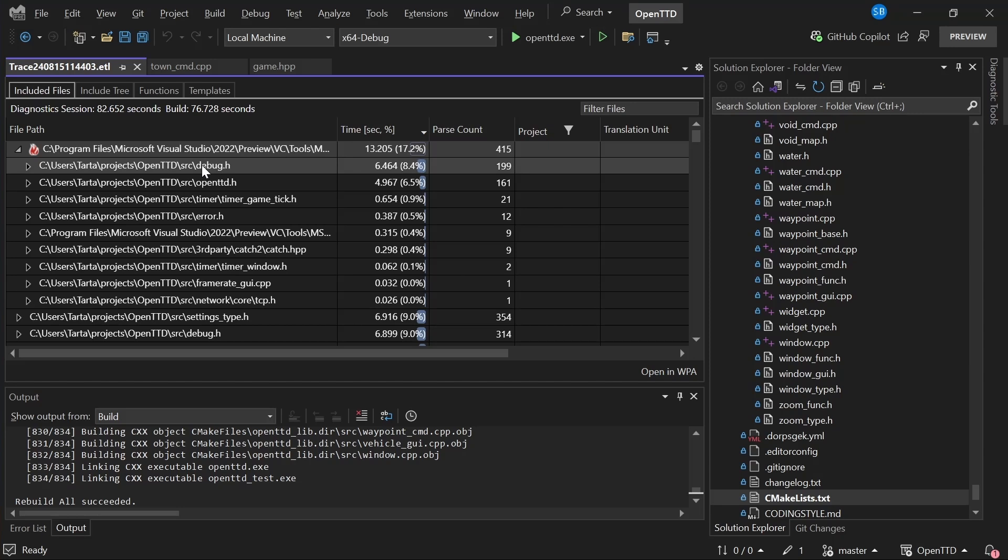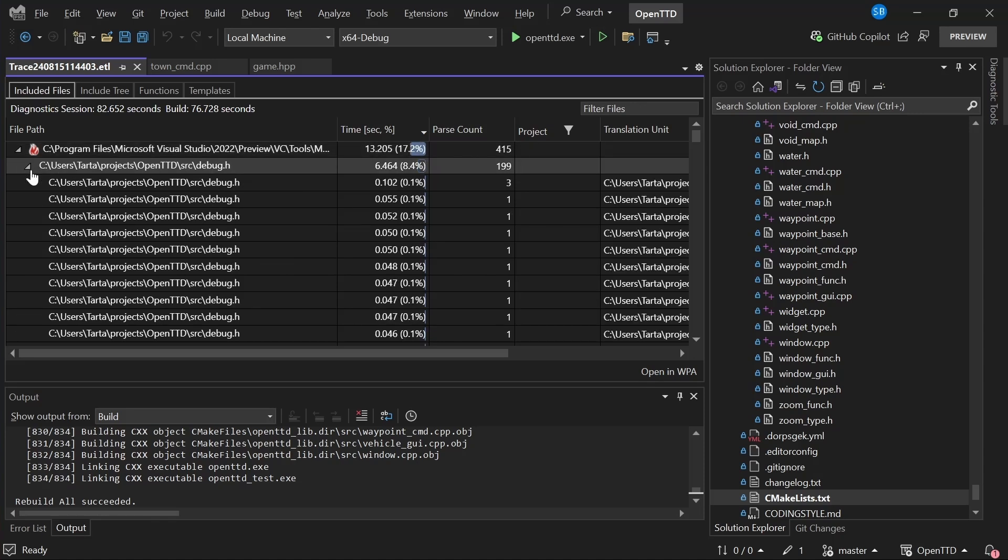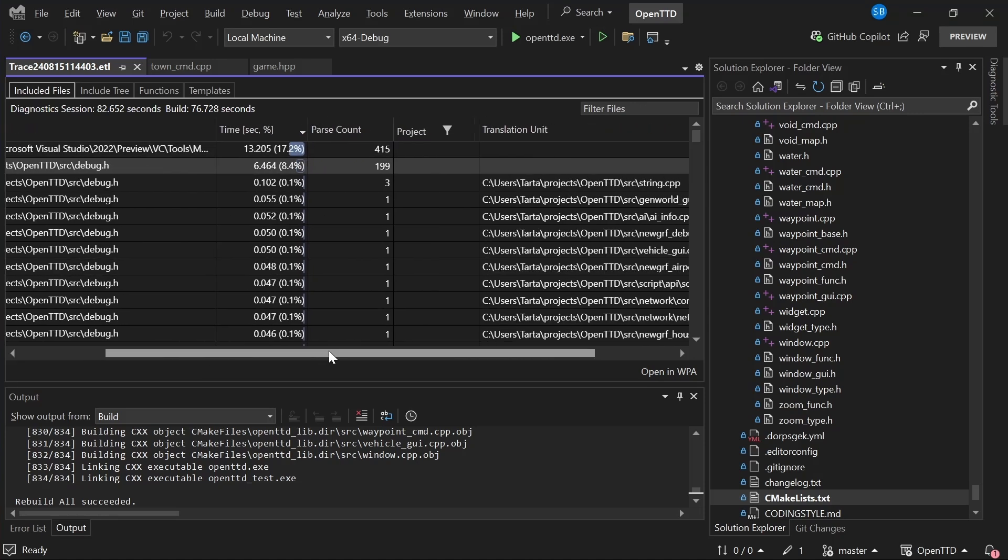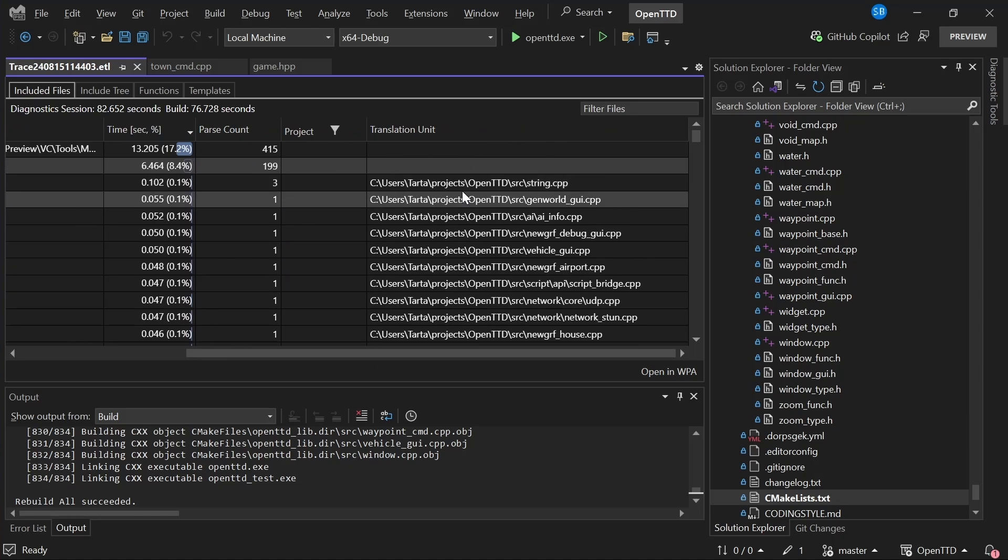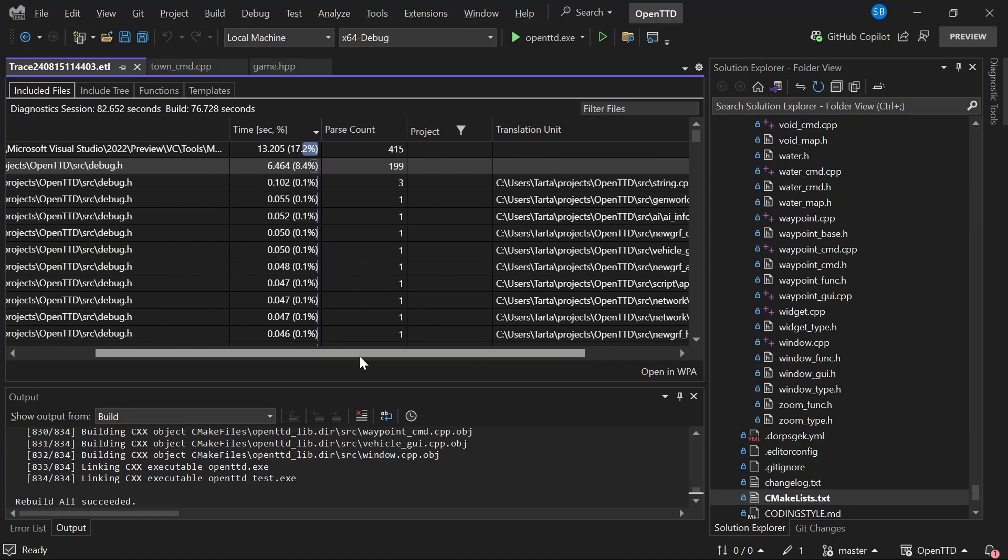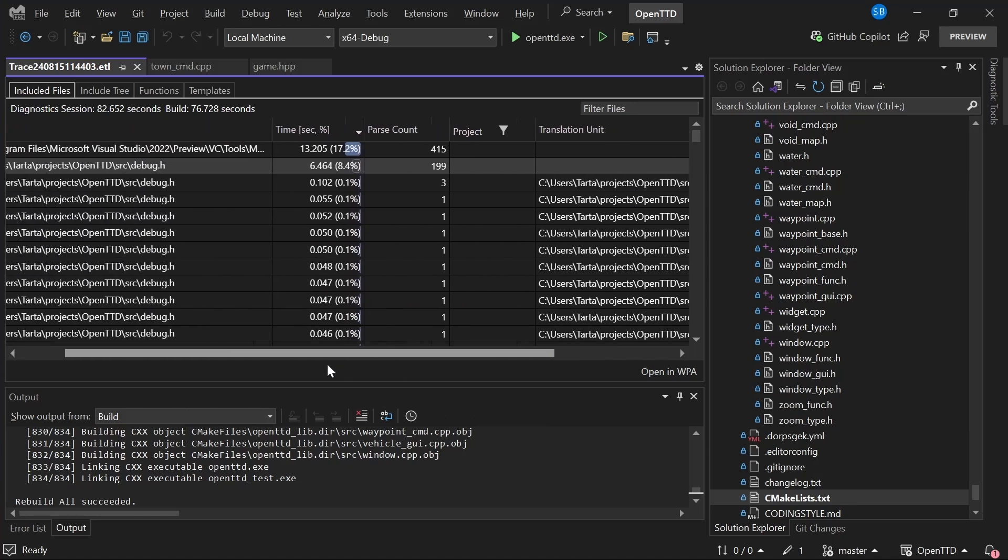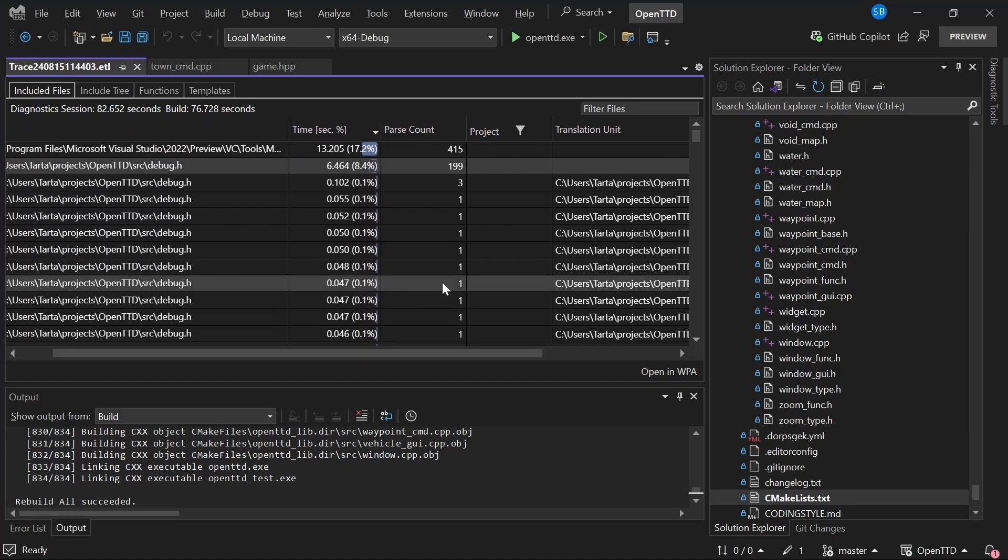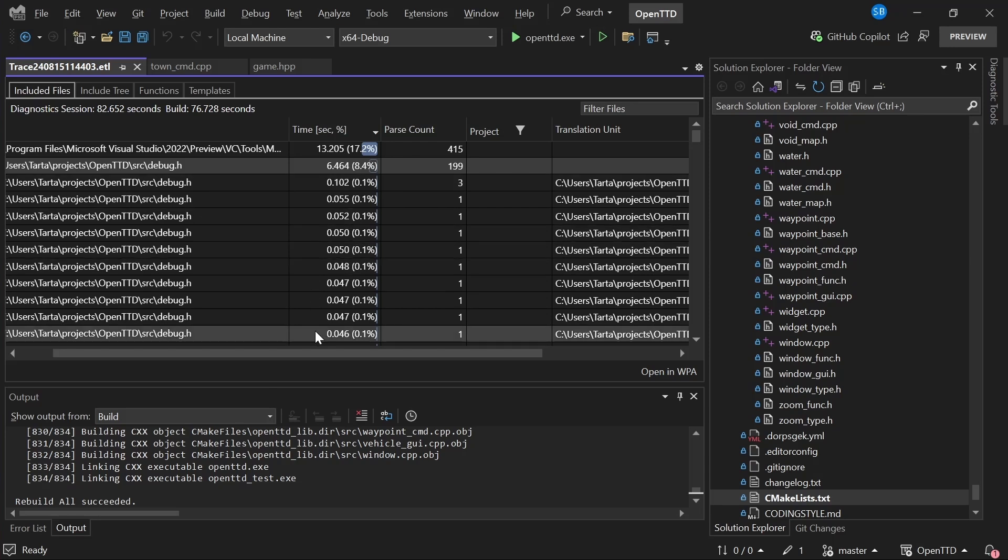So you can see the debug.h itself was parsed almost 200 times and contributed to six seconds just for this chrono inclusion. So if we, for example, were able to remove the chrono include from debug.h, we would shave off six seconds from the build. We can even then drill even further down into this and see all of the translation units in which this header was used. So there's quite a lot of detail you can get out of this.